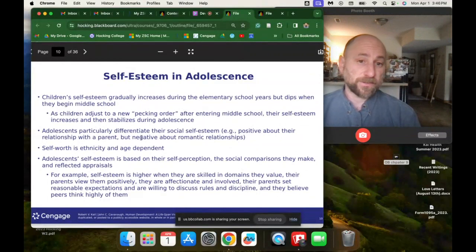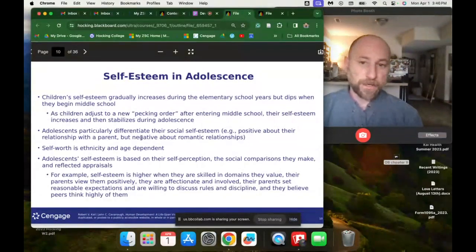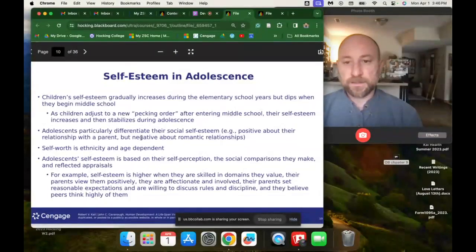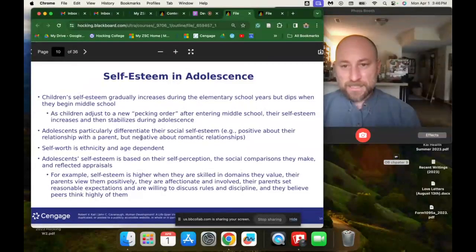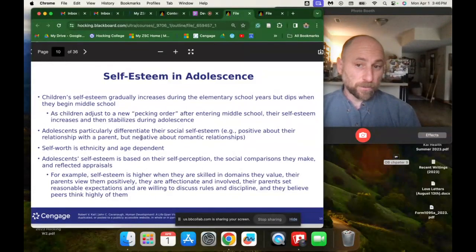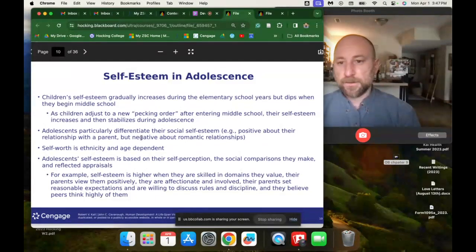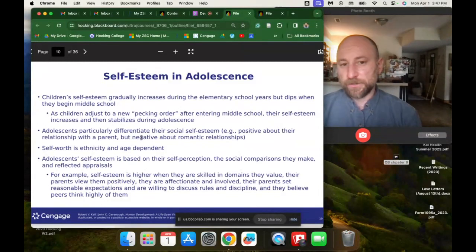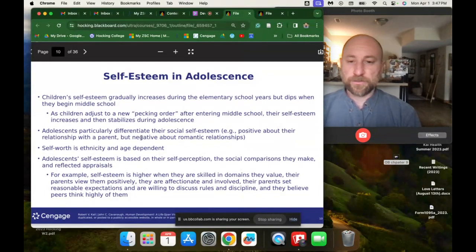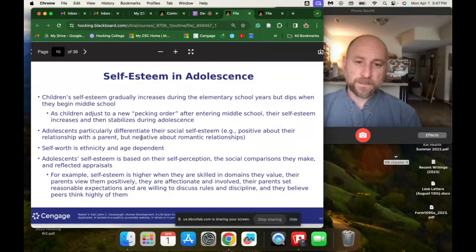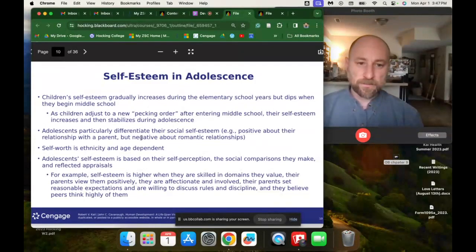Adolescents differentiate their social self-esteem — they might feel positive about their relationship with their parents but negative about other kinds of relationships. Self-worth is ethnicity- and age-dependent, and tends to get better as people get older in adolescence. Adolescent self-esteem is based on their self-perception, social comparisons they make, and reflected appraisals. Self-esteem is higher when they're skilled in domains they value, their parents view them positively and are affectionate and involved, parents set reasonable expectations, and they believe peers think highly of them.